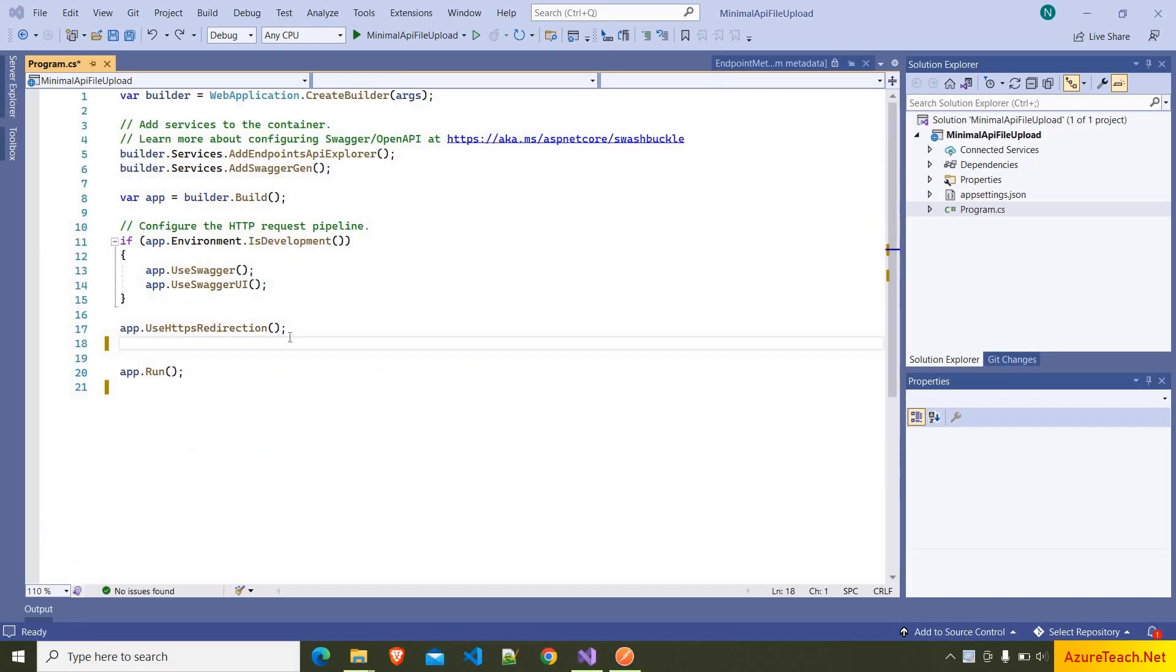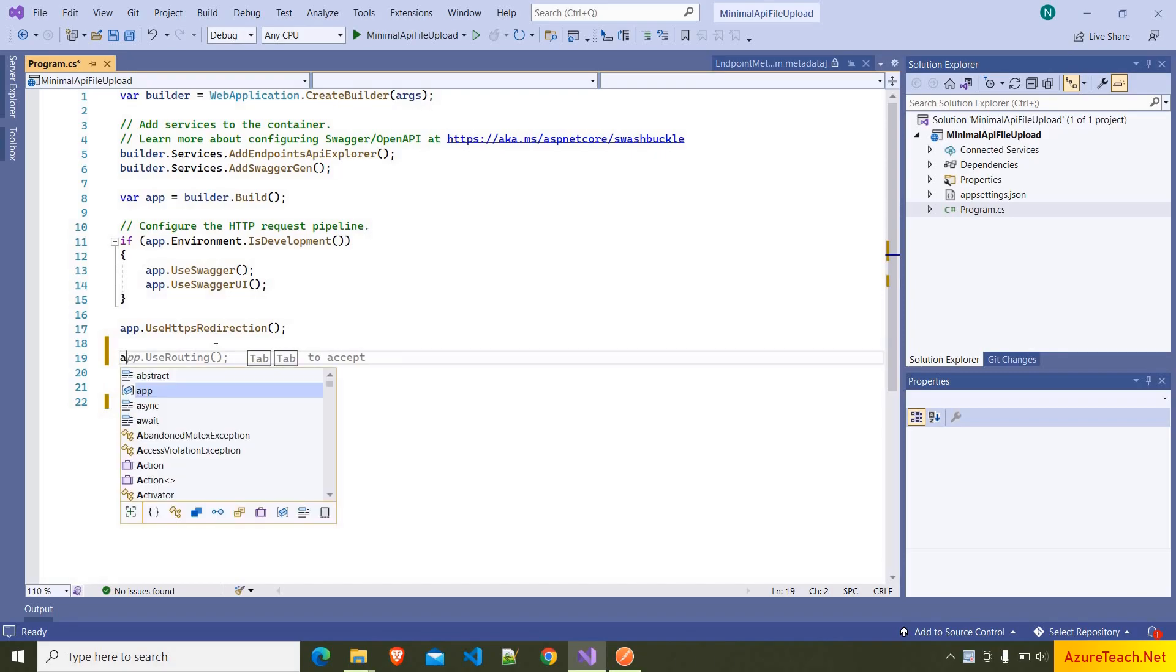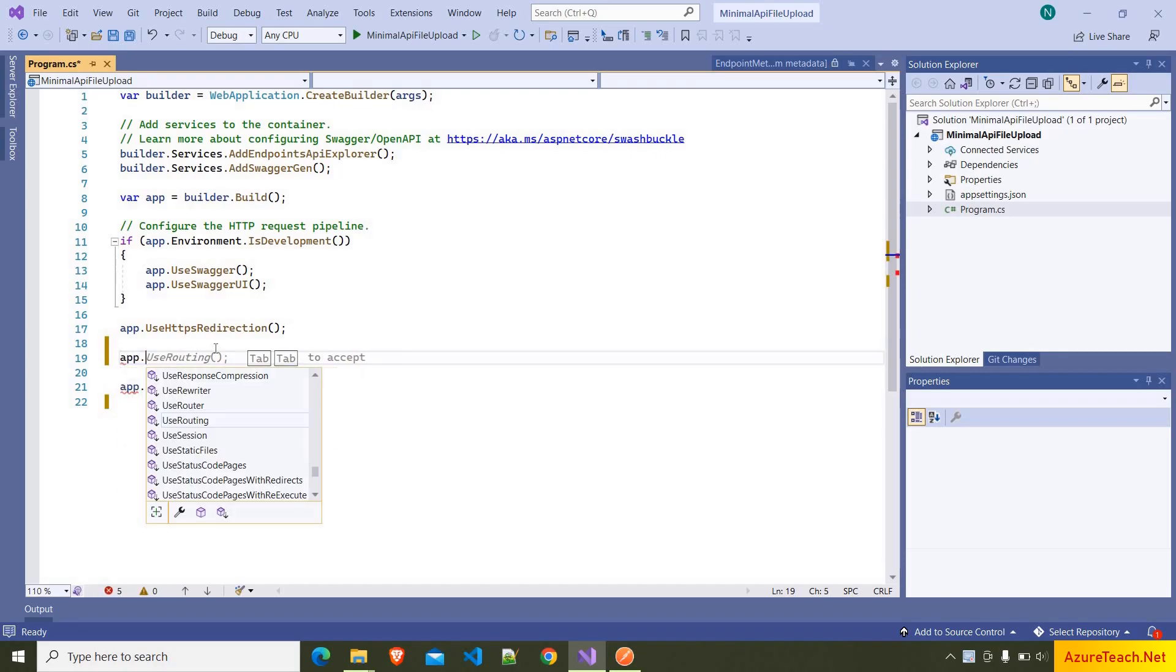Now if you see, this code is similar to the regular Web API project startup.cs class. Now let us write a post method that accepts the file.